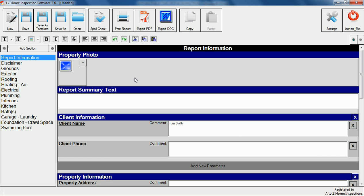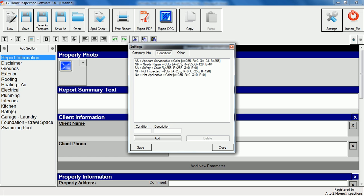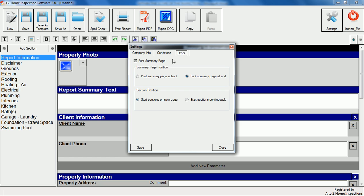Under settings you can set up your company information, change the condition drop down options and set up your report layout.